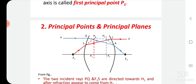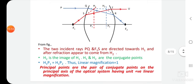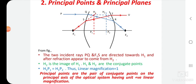So we have: first principal plane, first principal point, second principal plane, second principal point. From the figure, the two incident rays PQ and F1S are directed toward H1 and after refraction appear to come from H2. H2 is the image of H1, and H1 and H2 are conjugate points. Therefore H1P1 equals H2P2, meaning the linear magnification is equal to 1. Principal points are a pair of conjugate points on the principal axis of the optical system having unit positive linear magnification.